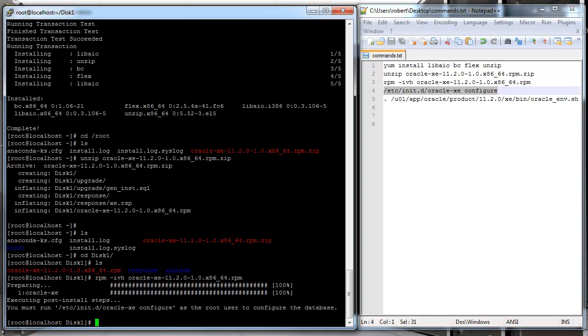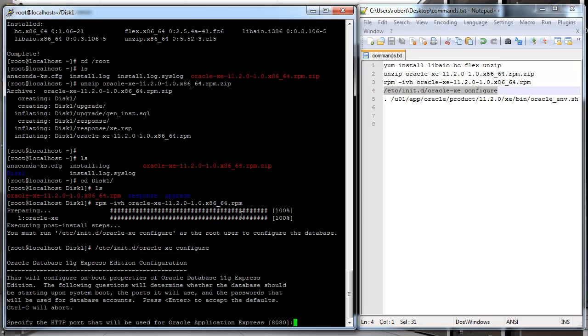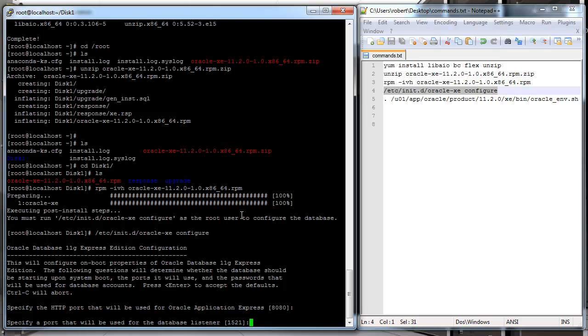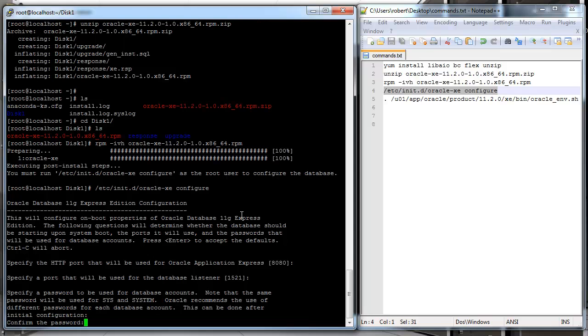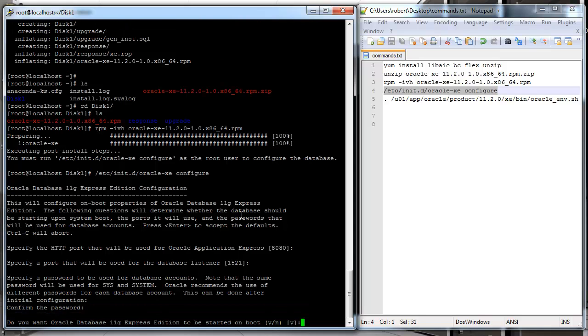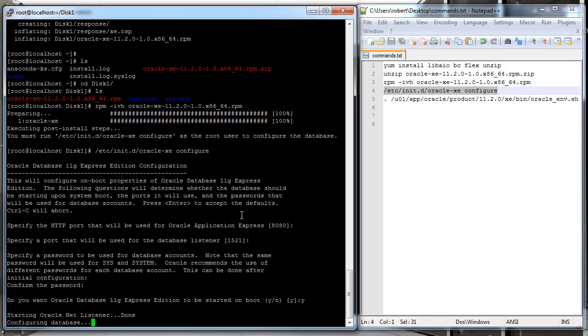As you can see, it already tells you that you need to run this script to configure the database. It's gonna ask you some questions to select the port for the listeners, password for the system account you're gonna use to connect, and whether you'd like Oracle to be started at boot up. I'm just gonna stick to defaults. It's gonna take a couple minutes here, so I'll just pause the video for a minute.